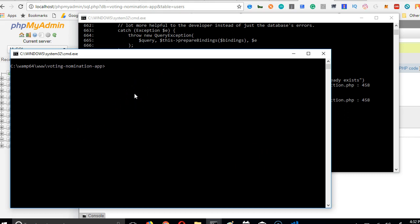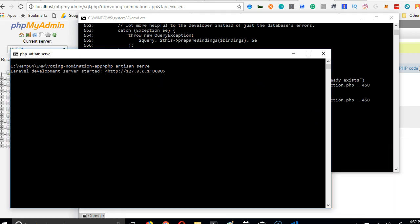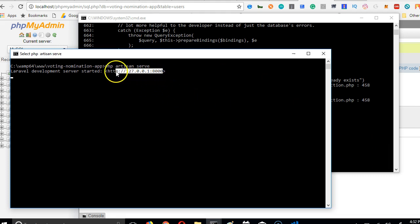So I come here and I run PHP artisan serve. This is how you run a Laravel application. I hit enter. So this spins off a Laravel application or server running on our system.